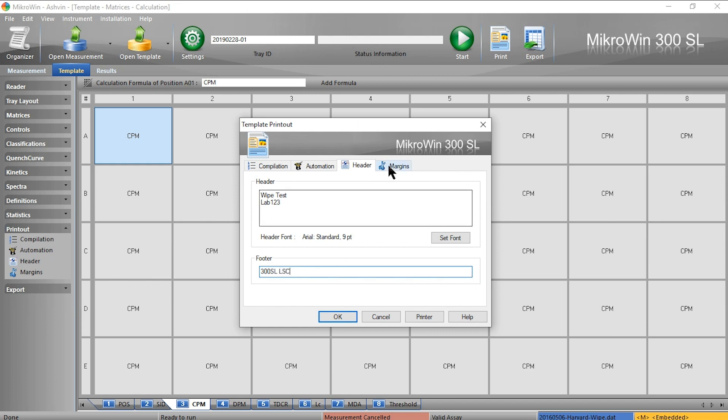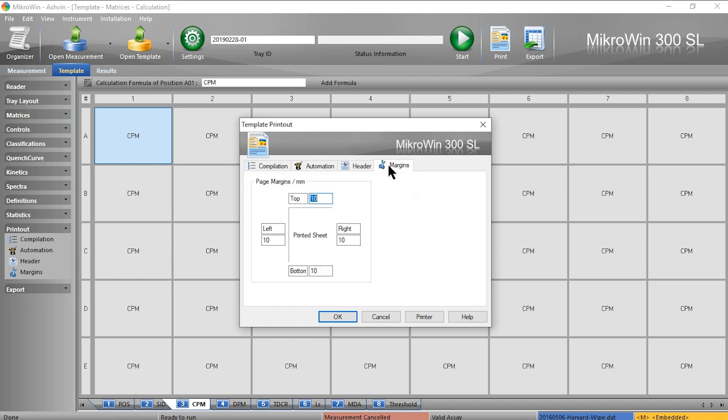If I choose, I can change the margins to fit my printout if I have too much data on the screen.